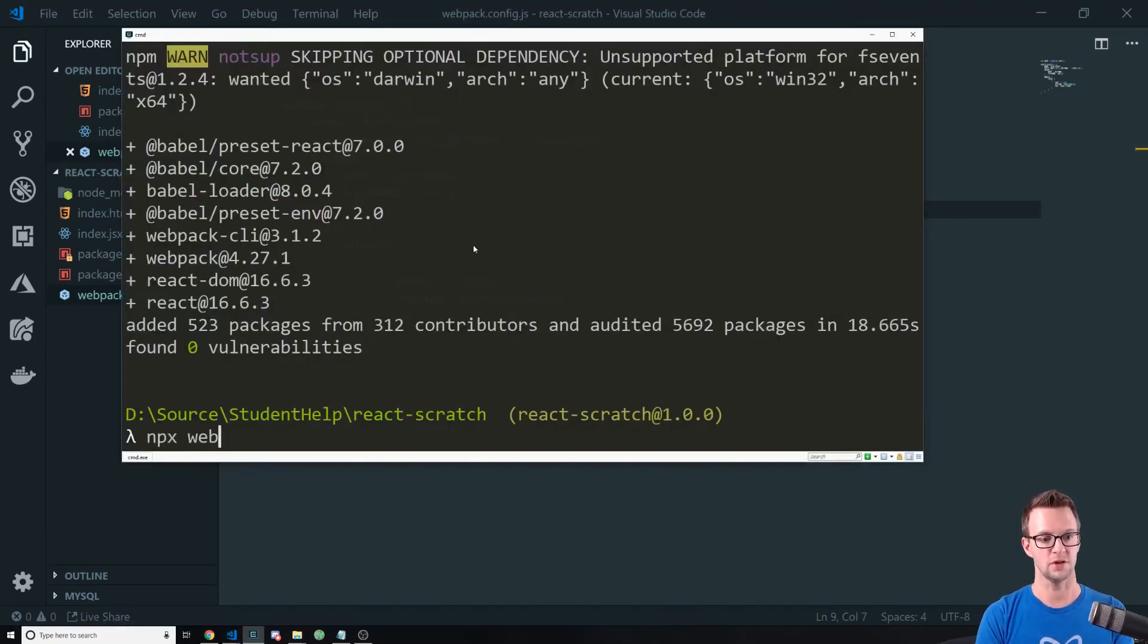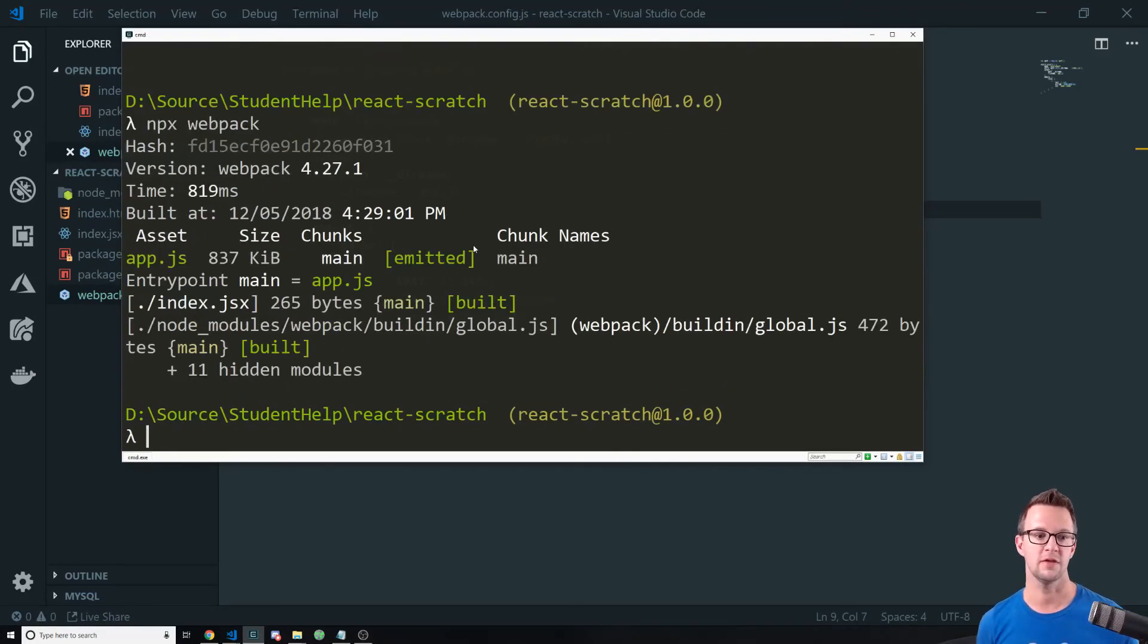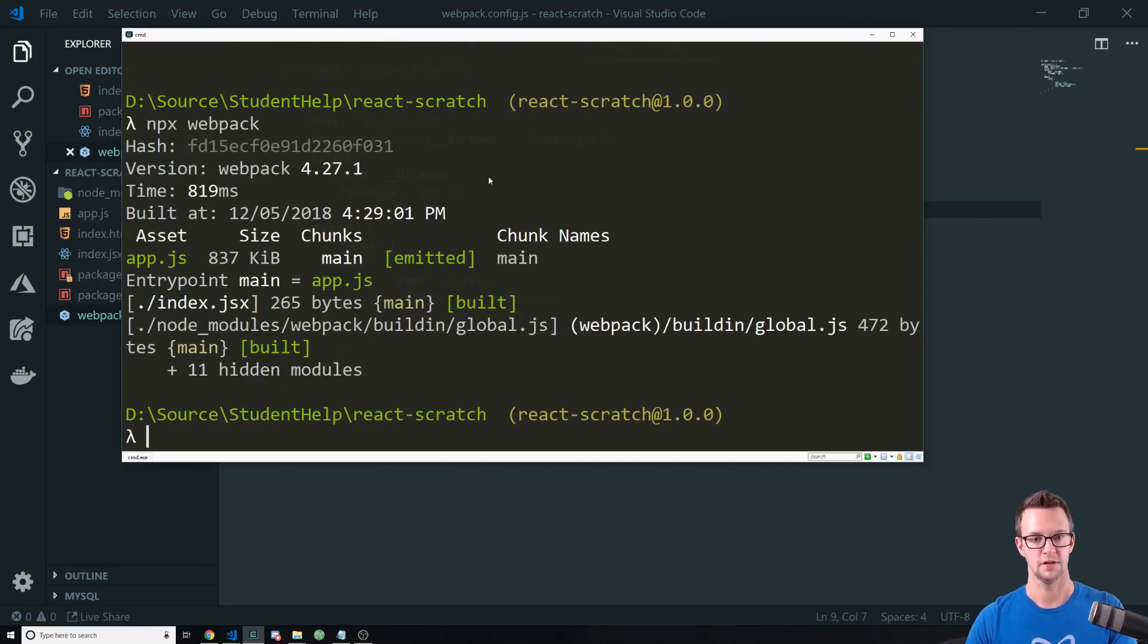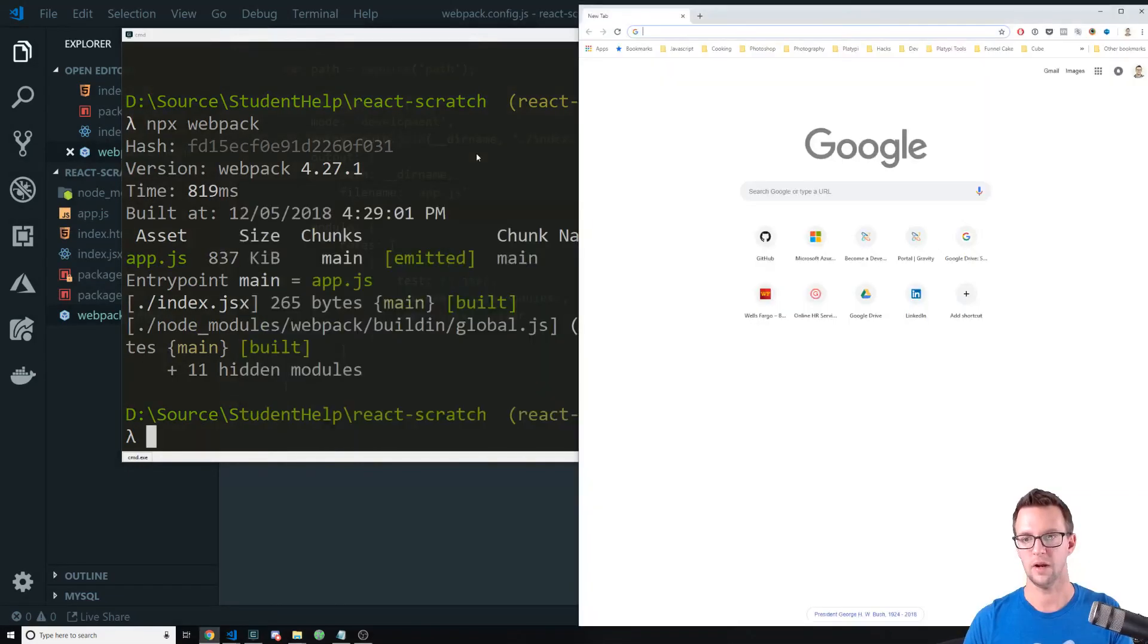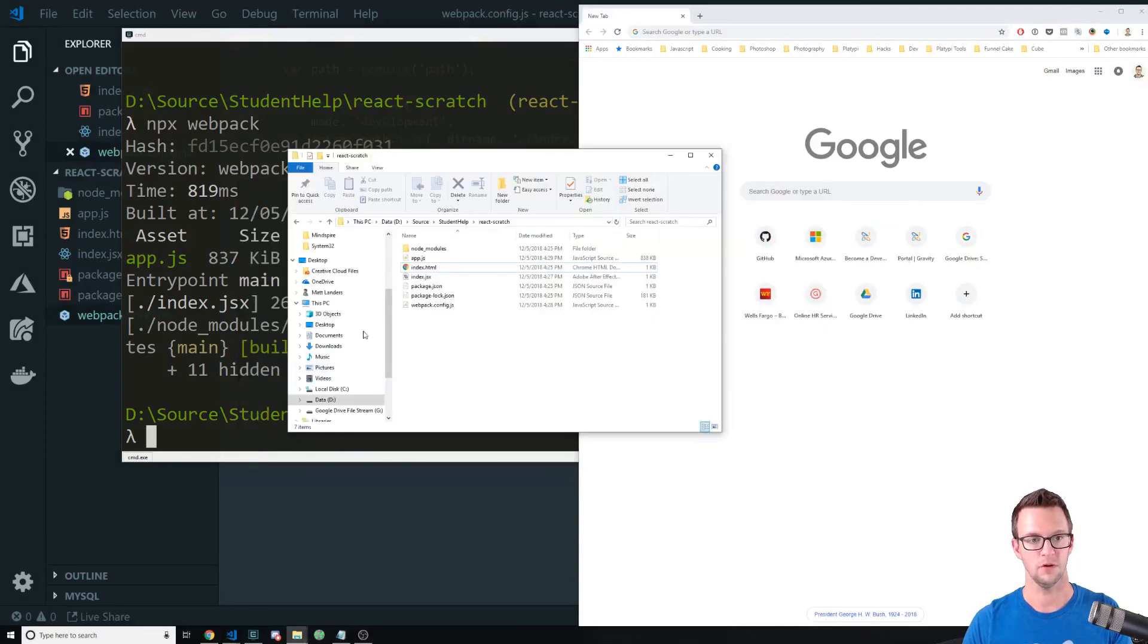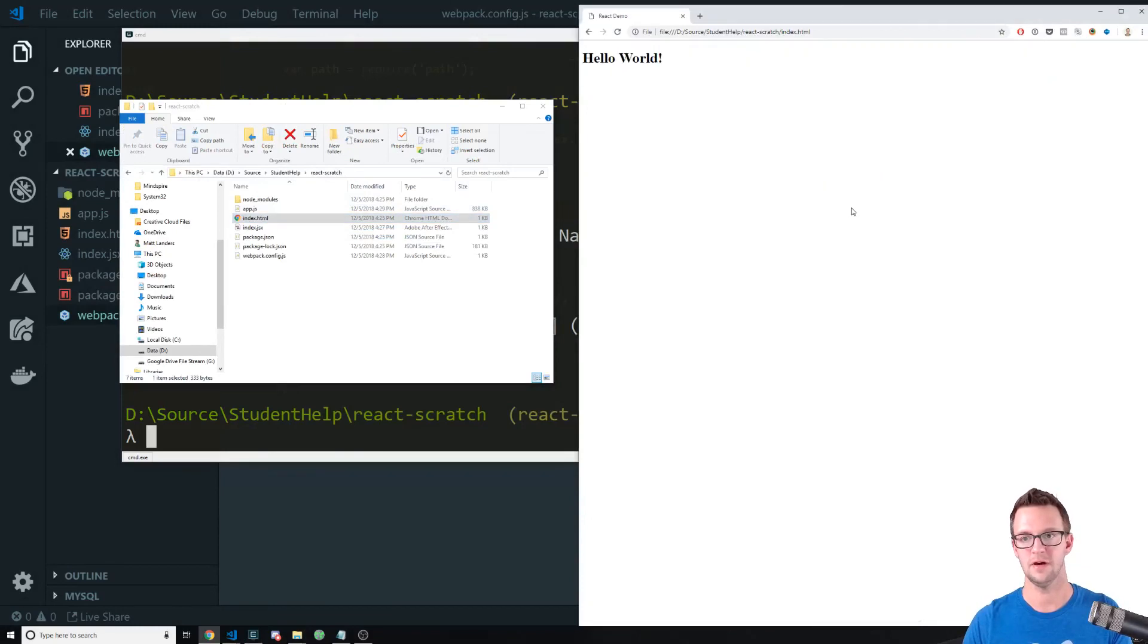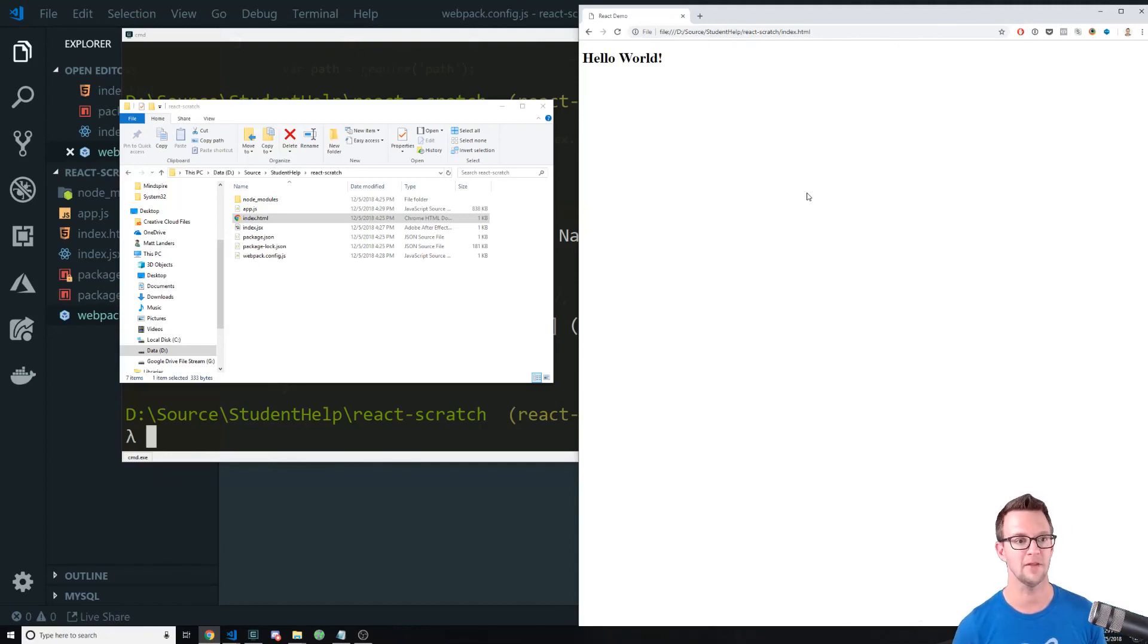Okay. And then we're just going to run Webpack on this. It knows where to look for that config file. And then it built our app.js. So now we want to go over to our browser and our folder here. And we'll just drag in this HTML file. And there we go. That quickly, we've created a React app.